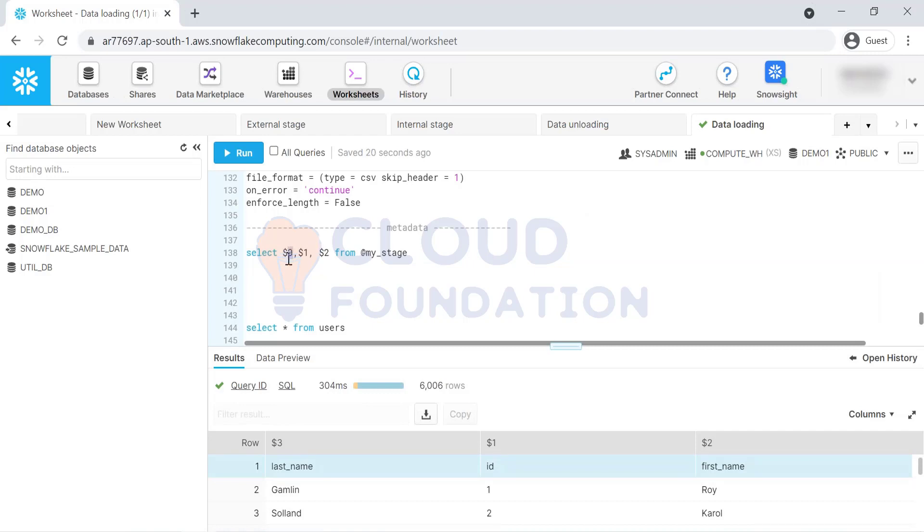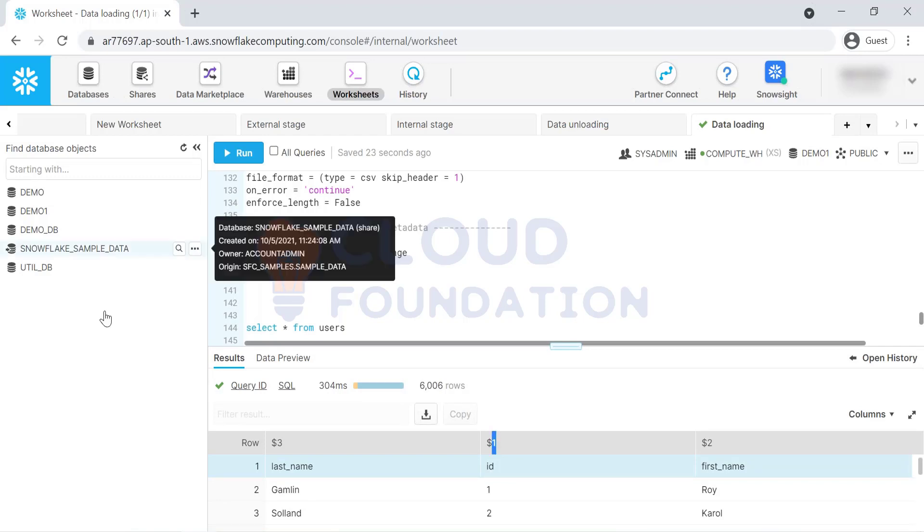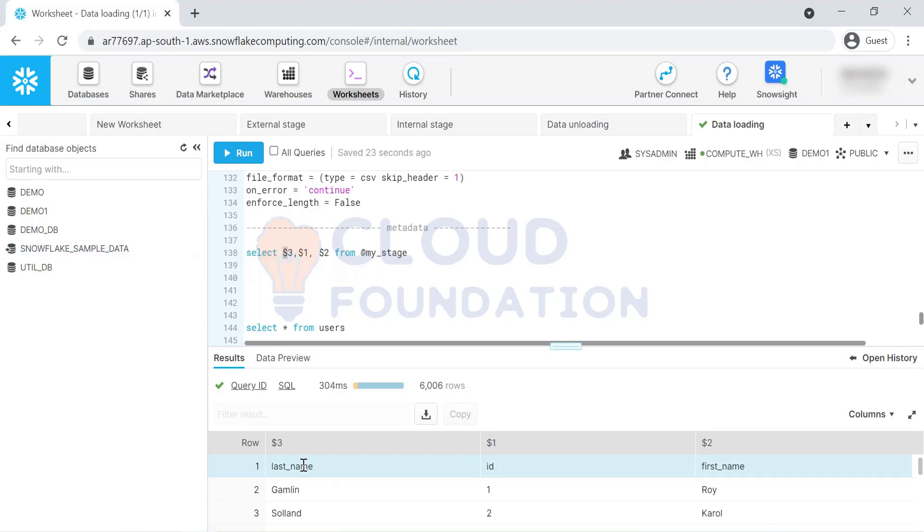What is the other use case for this? Let's say in your file, you have ID as a first column. But in my table, last name is the first column. In that case, quickly, if you want to, when you are copying the data, you want to rearrange the column order. Then you can do with this dollar notation.